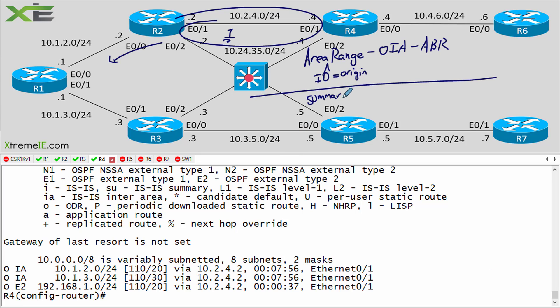The `summary-address` command is for your external routes - E1s and E2s - and is done by your ASBR. There's no area specification needed; it's just `summary-address` followed by the subnet you want to summarize. These are your two different summarization commands in OSPF. Lab it, play with it, and understand it. Have a good day.